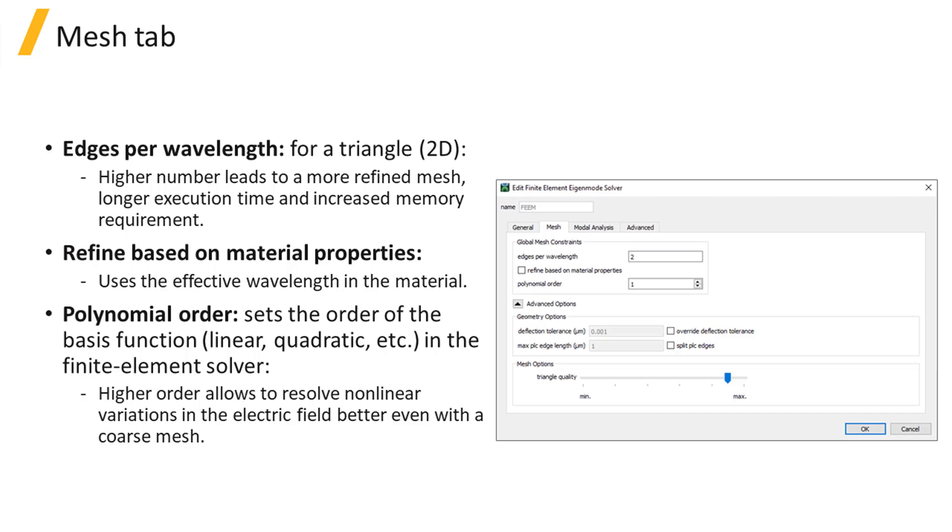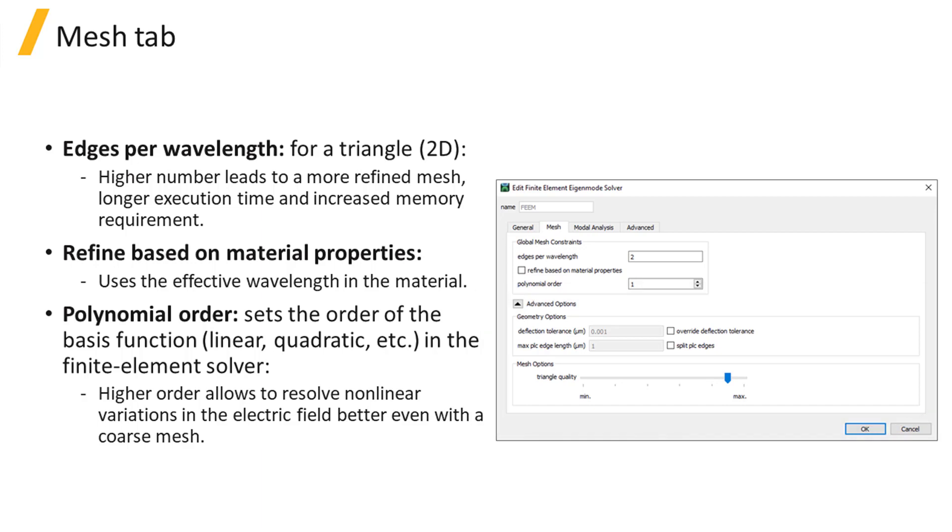There are some additional advanced options for meshing. In most simulations, it is not necessary to modify the default values for these settings, so we won't discuss them in this course.